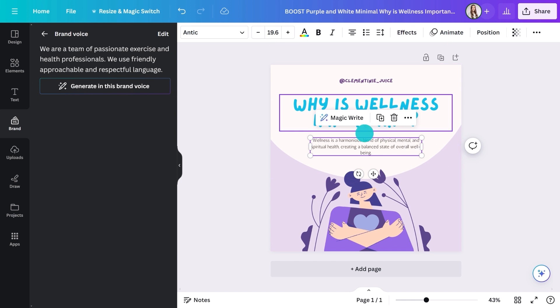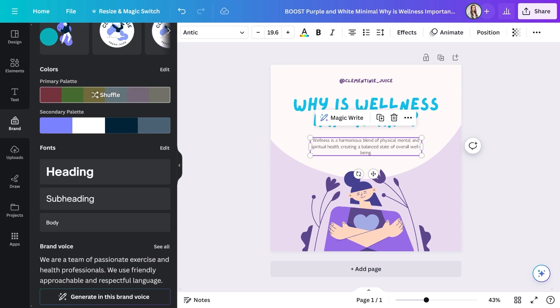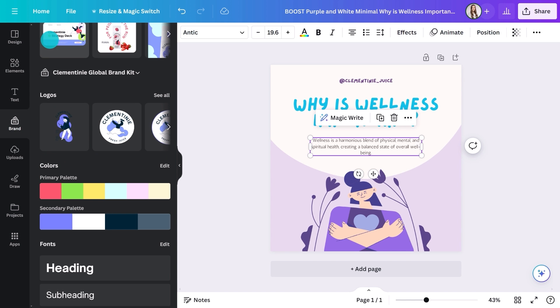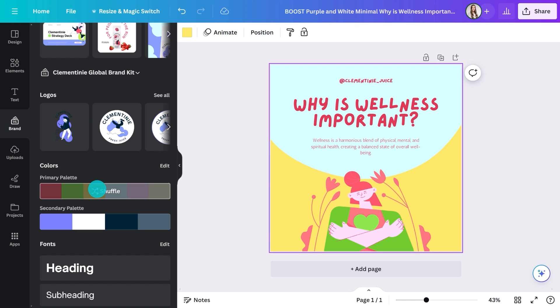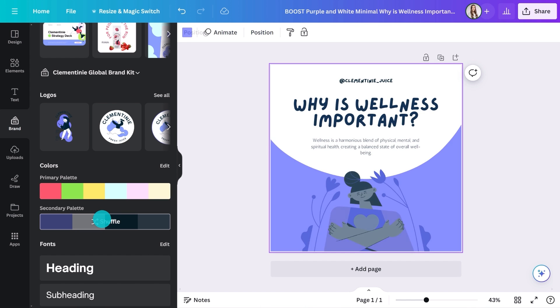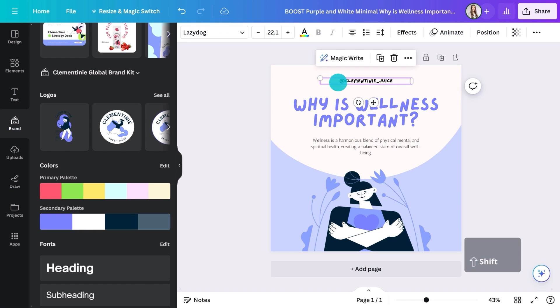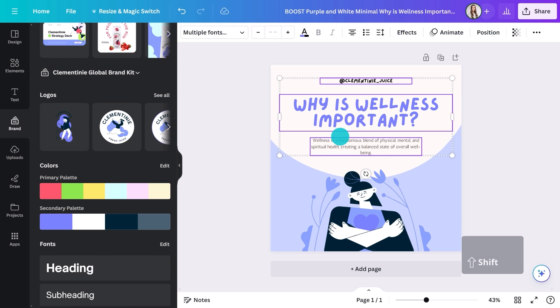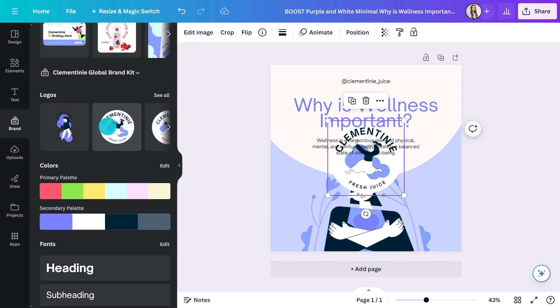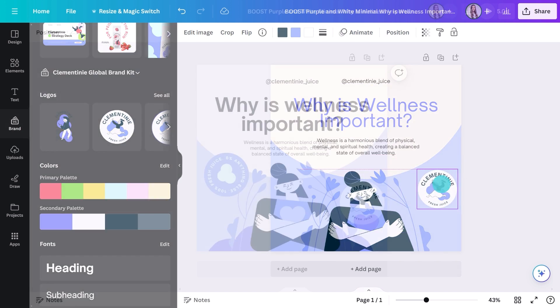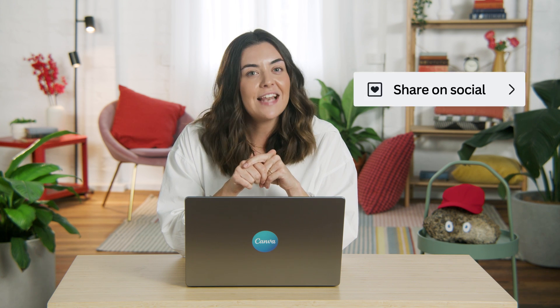Watch how quickly I can make this off-the-shelf template on brand with just a few clicks — change colors, keep shuffling until you're happy, adjust to brand fonts here. And done. How easy was that? That's the power of Brand Kit — it saves so much time.